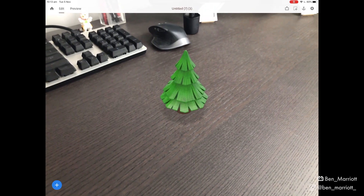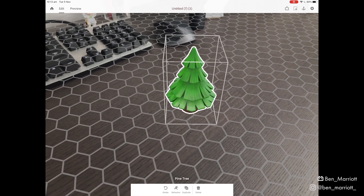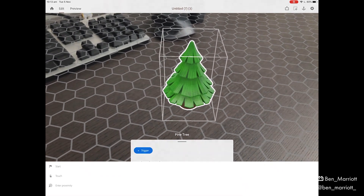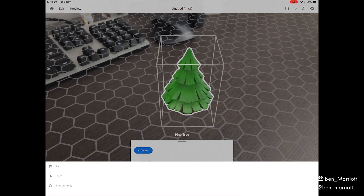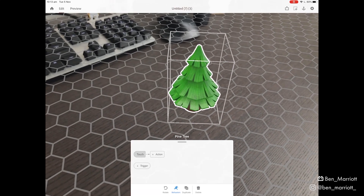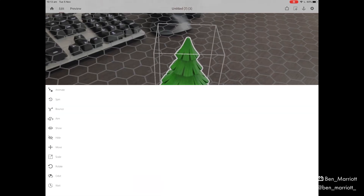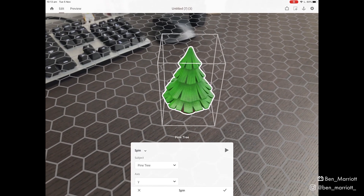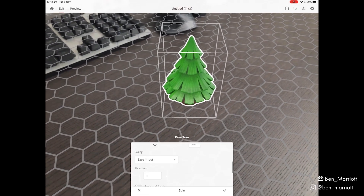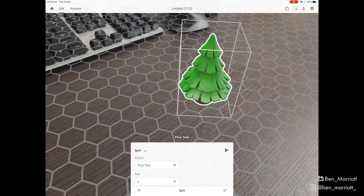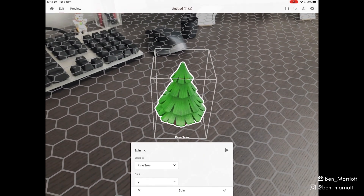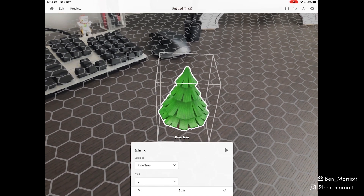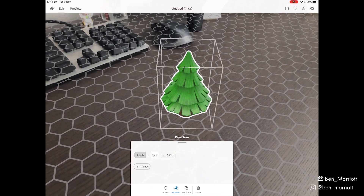From here, we can add a behavior to this object by selecting it. Down here, we can click behaviors and add a trigger to make the subject interactive. Let's make it interact on touch. Now we need to add an action — here we've got some choices. I'm going to select spin, and we can choose it can spin on its Y axis. We've got a lot of options down here and we can preview it with this play button. That looks pretty good. Let's click tick — now the object is interactive.